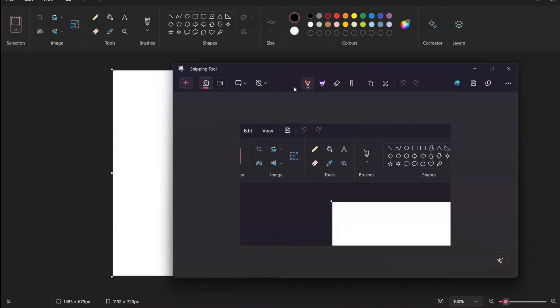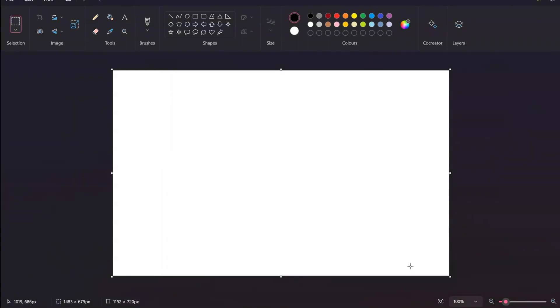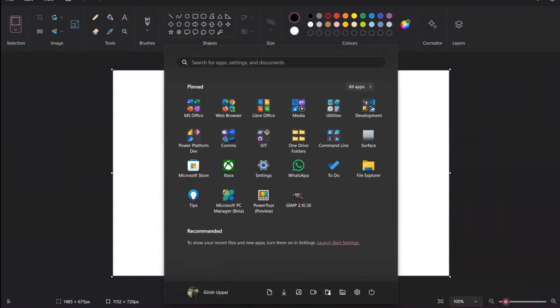You can save the screenshot directly within the Snipping Tool by clicking Save, or you can copy it to your clipboard. That's the fourth way of taking a screenshot.